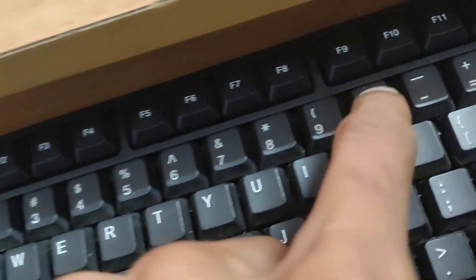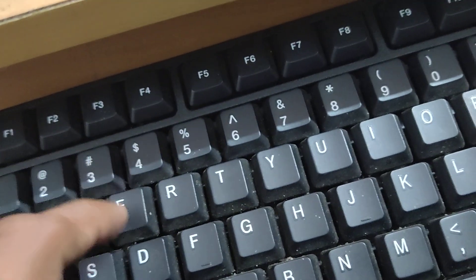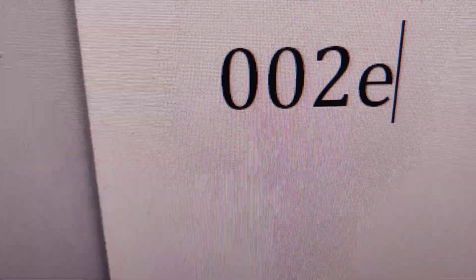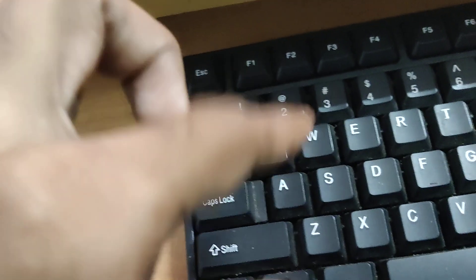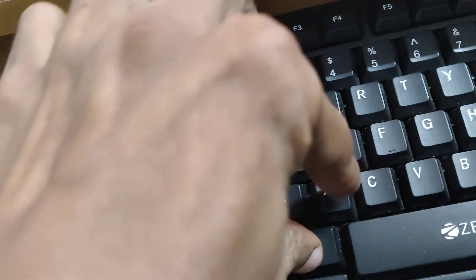Another method is to simply type 002E. Now press these two keys at the same time: the Alt key and the X key. Then you can see that this symbol has appeared again.